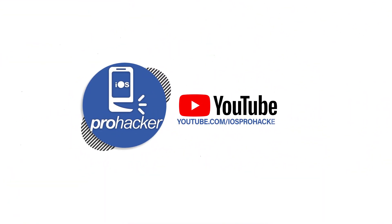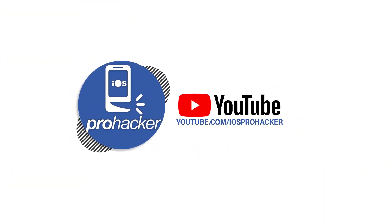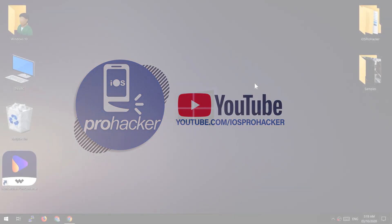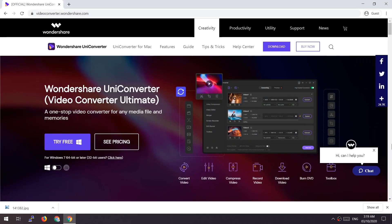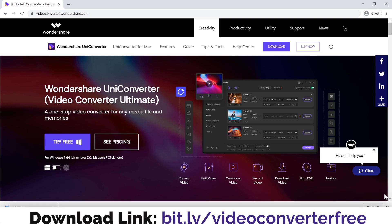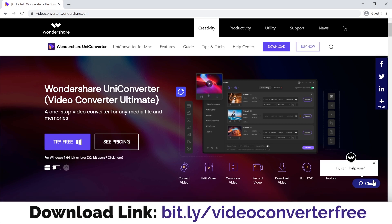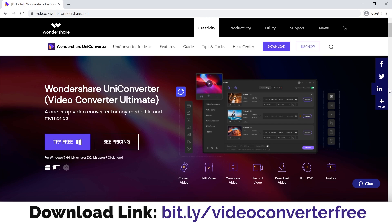Hello everyone, welcome to iOS Pro Hacker. In this video I'm going to show you the method to convert videos into different formats, and I'm going to show you the most useful application for Windows or Mac. It is Wondershare UniConverter — using this software you can convert your videos to any other format you want.